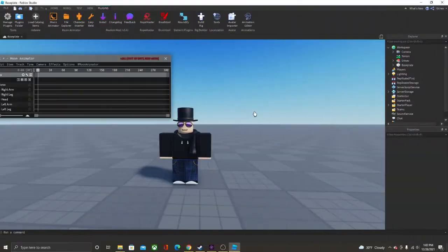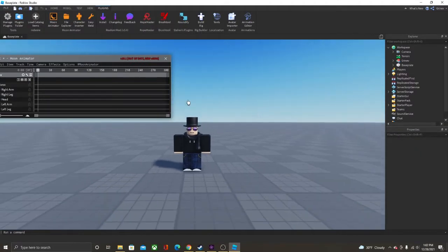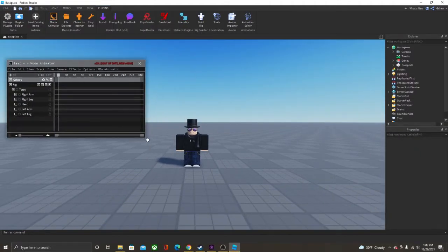Alright, once you're done downloading OBS Studio, we're going to go into Roblox Studio.